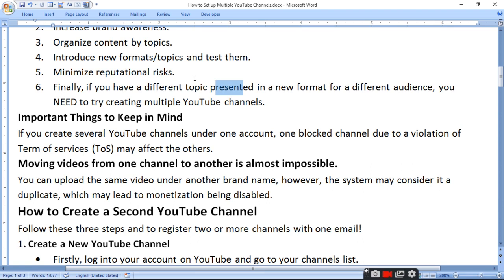Keep in mind that moving a video from one channel to another is almost impossible. You can upload the same video under another brand name; however, the system may consider it duplicate content, since uploading one video to another channel results in the same type of content being flagged.